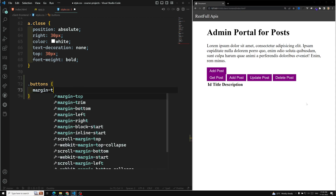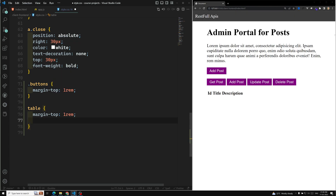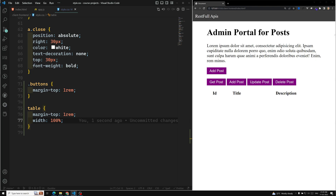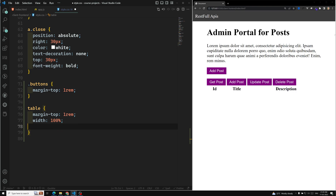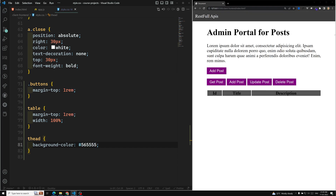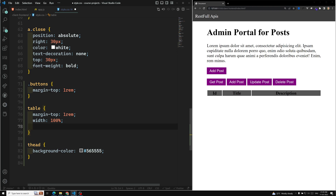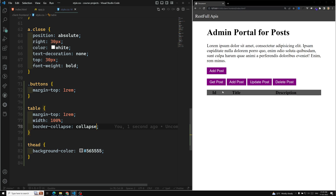Here I can add a margin-top of one rem. Now we have a table, and this table will also have a margin-top of one rem. Let's give the width 100 percent, so the total width is 100 percent. Let's go to the thead and apply a background color, and also do border-collapse: collapse.